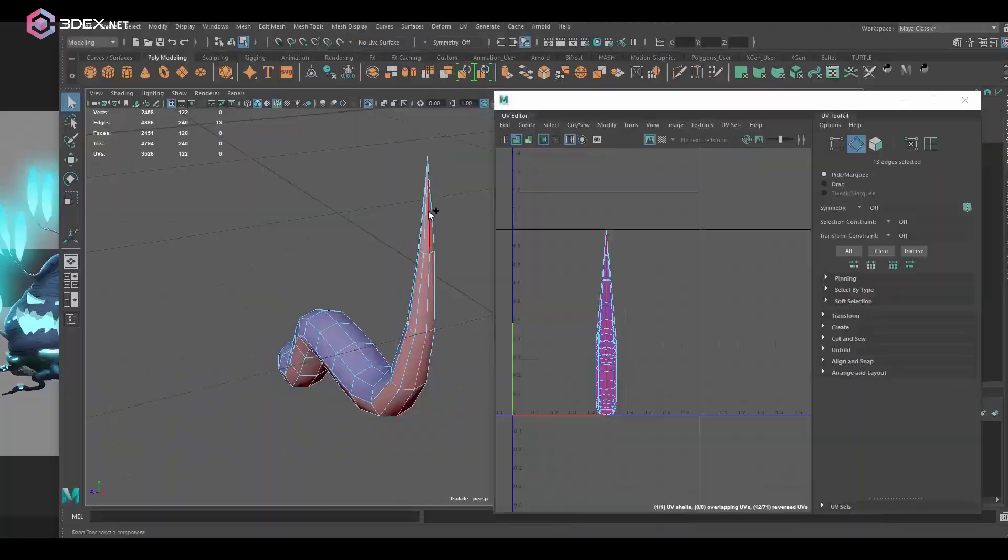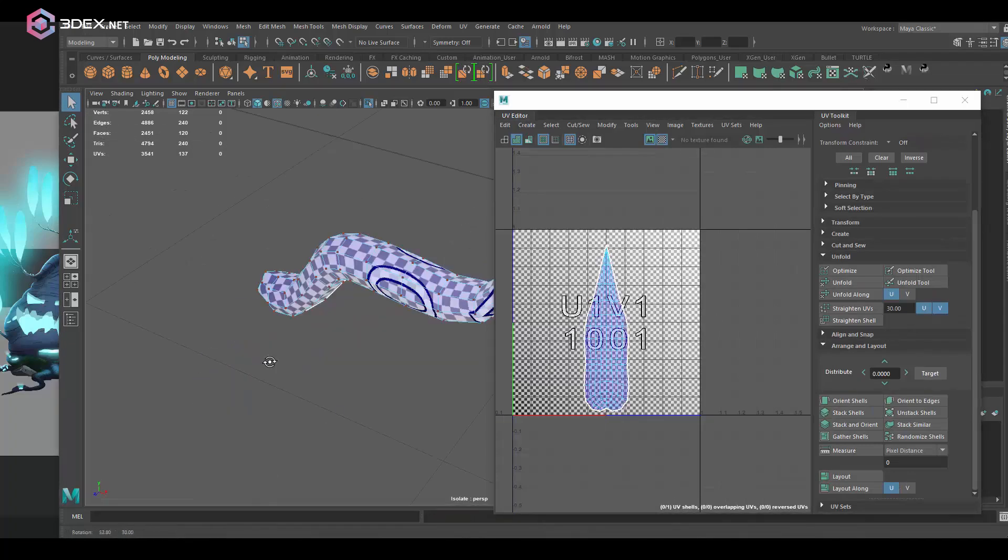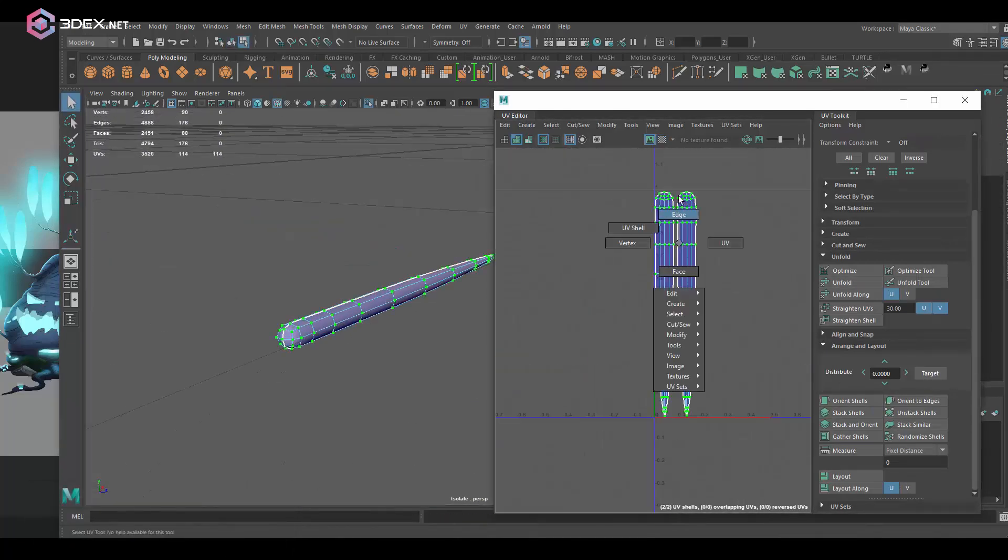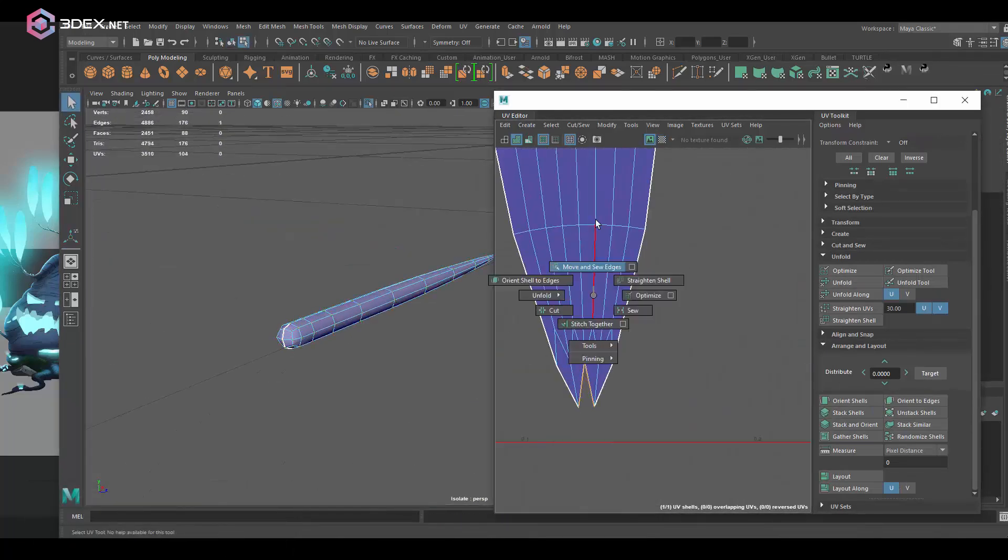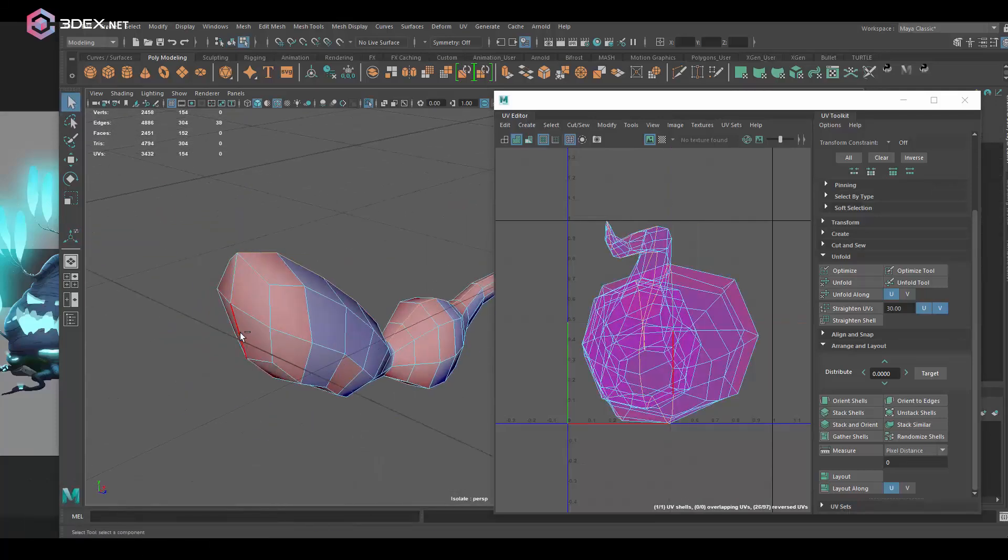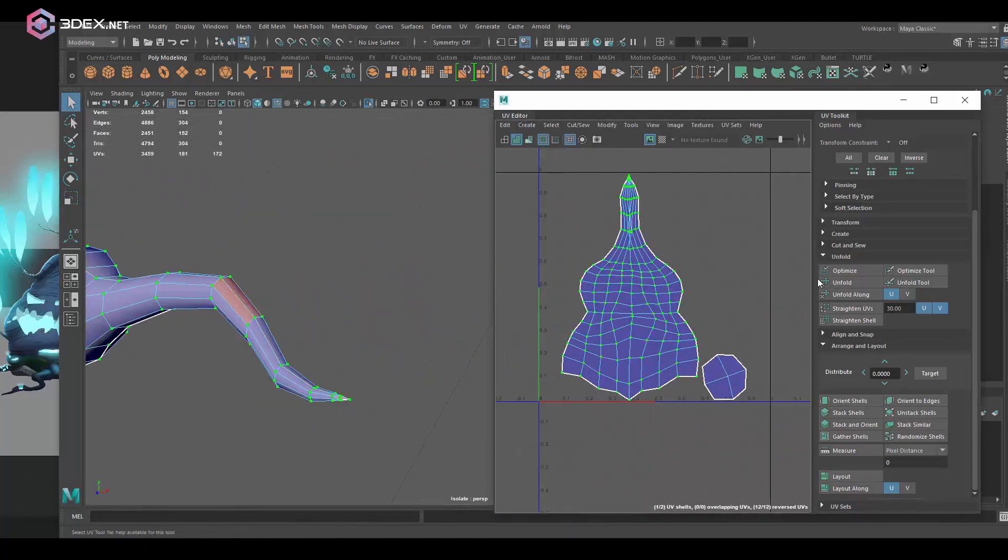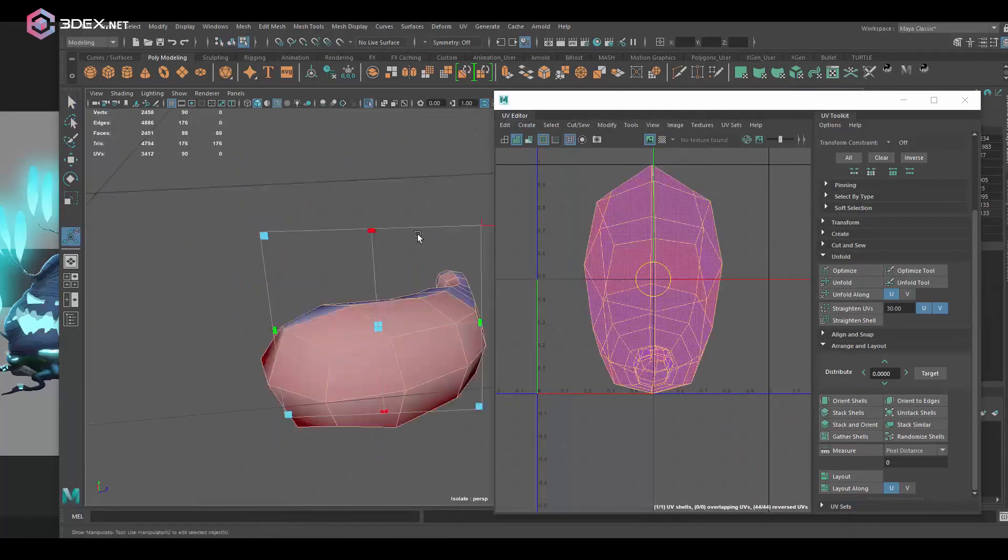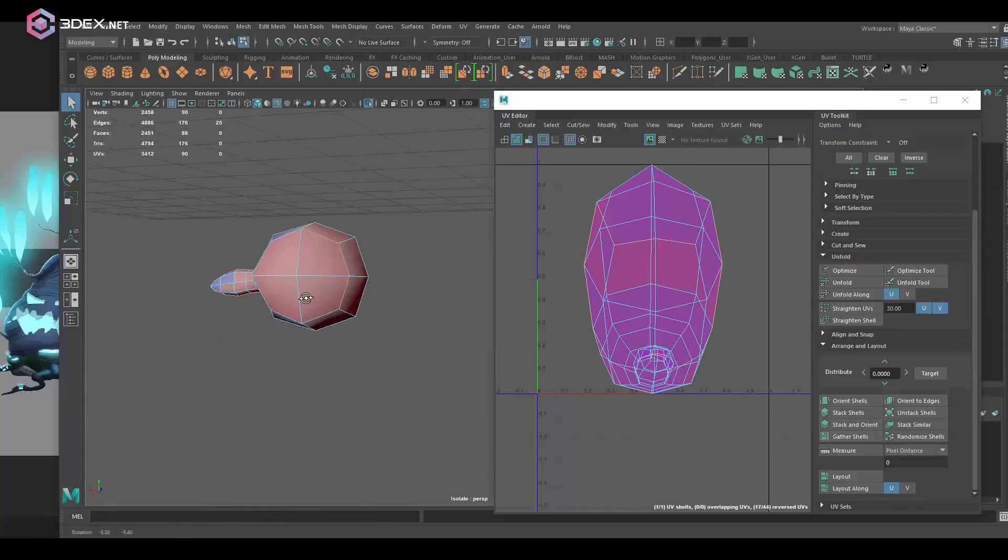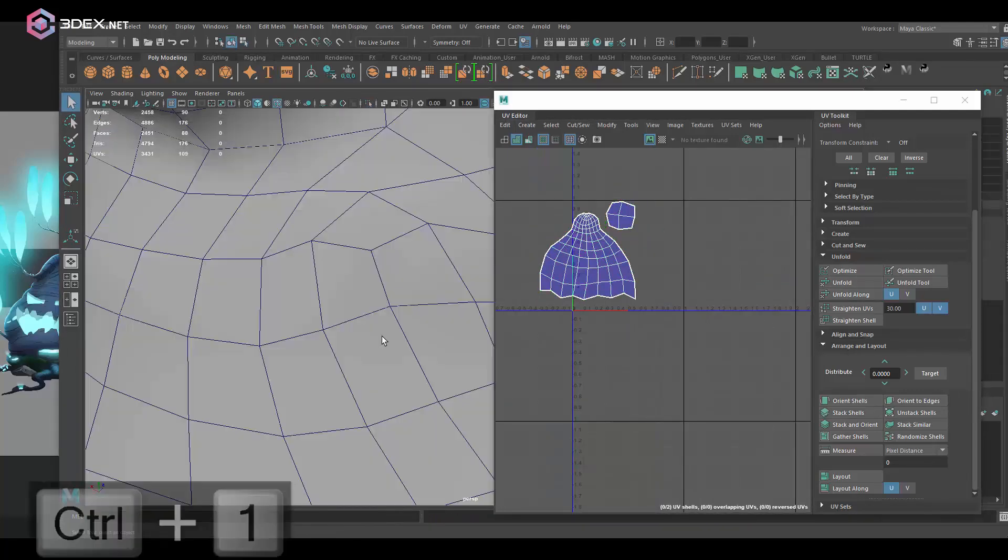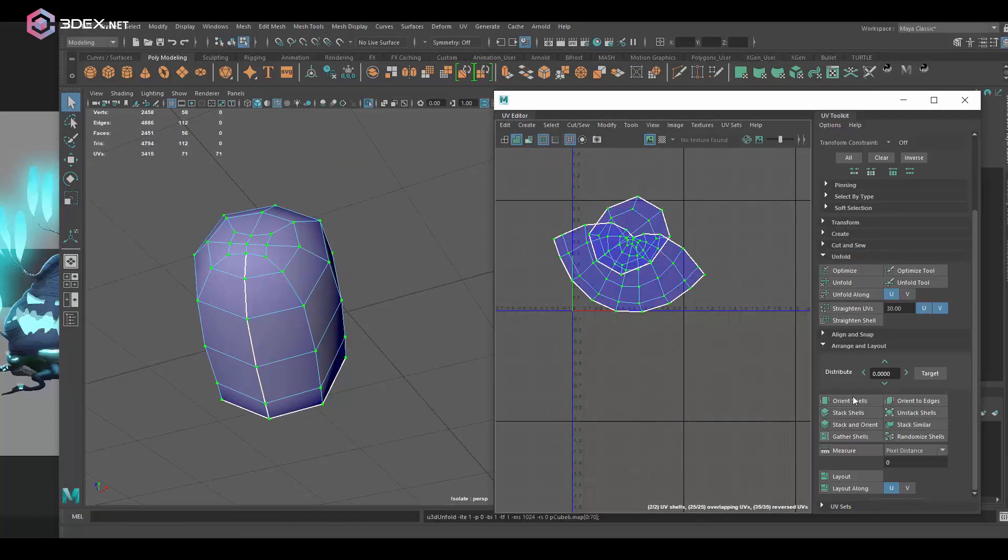And then as you can see I started to UV this. I want to UV them before I start to duplicate anything that I'm going to be reusing because I don't want to have to mess with the UVs again. So you want to do that before you start duplicating any pieces of the model.